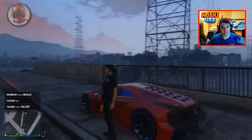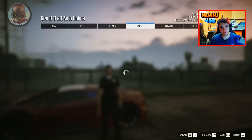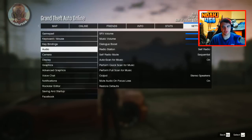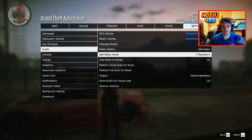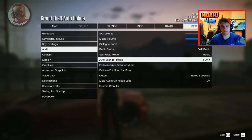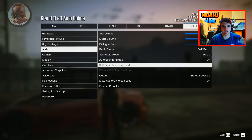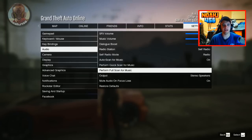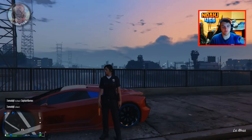Here we are in GTA V Online. You can do this in single player or multiplayer — it does not matter, the process is the same. You're going to hit Start, go over to Settings, and then scroll down to Audio. I already have mine set to Self Radio. This will not show up until your songs are actually embedded into the game. For Self Radio mode, make sure it is set to Radio, Sequential, or Random depending on your preference. Leave Auto Scan for Music on. Then do a quick scan and a full scan — it hardly takes any time at all.